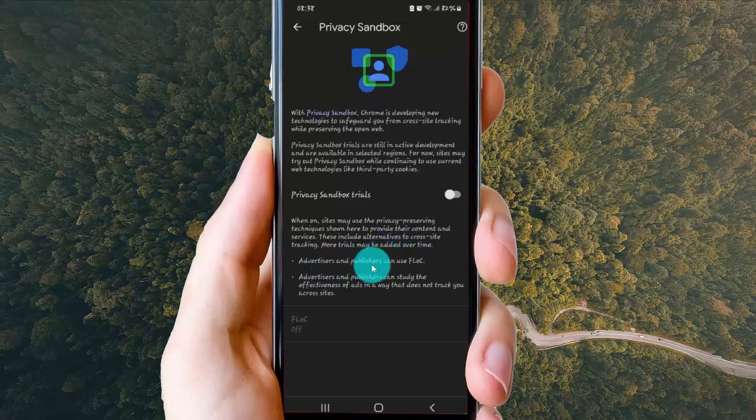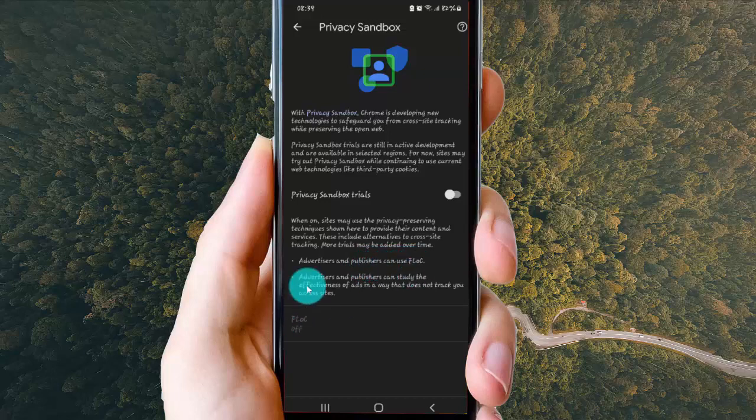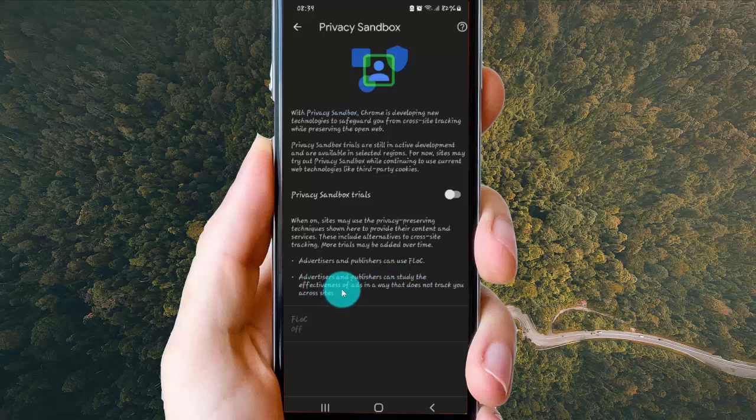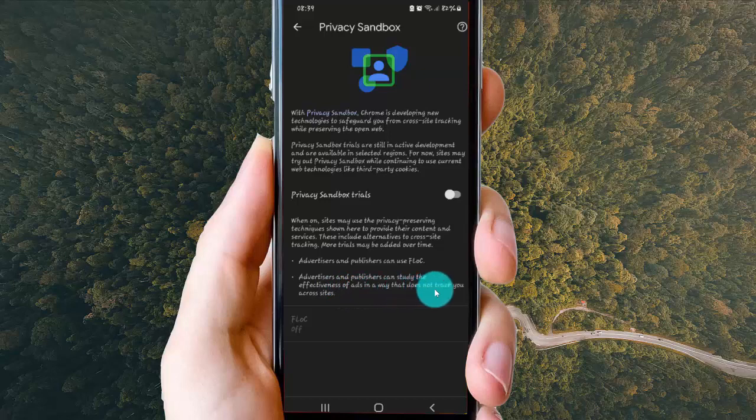Advertisers and publishers can use FLOC. Advertisers and publishers can study the effectiveness of ads in a way that does not track you across sites.